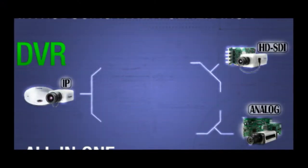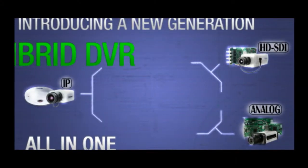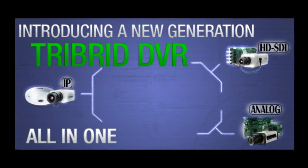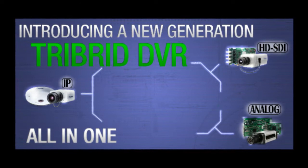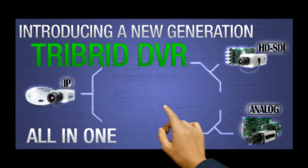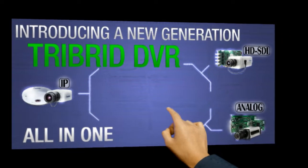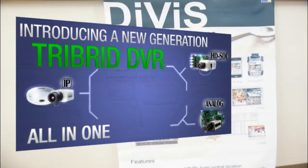Today we present to you the next generation of Divis DVR, the tri-bird solution. What's a tri-bird solution?